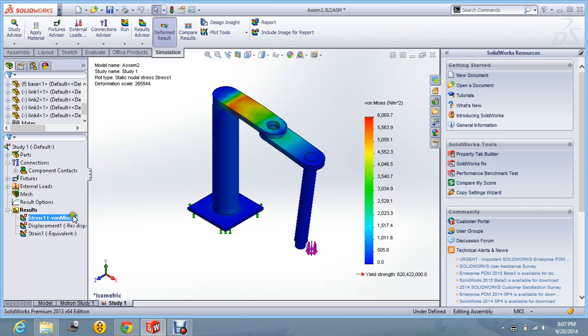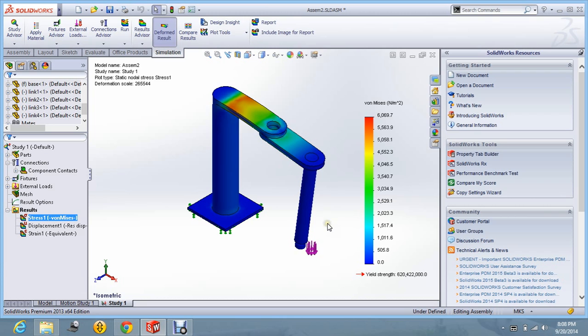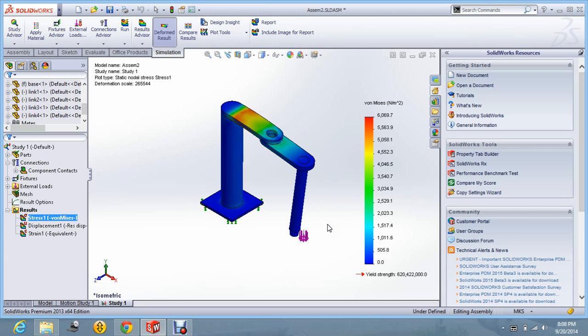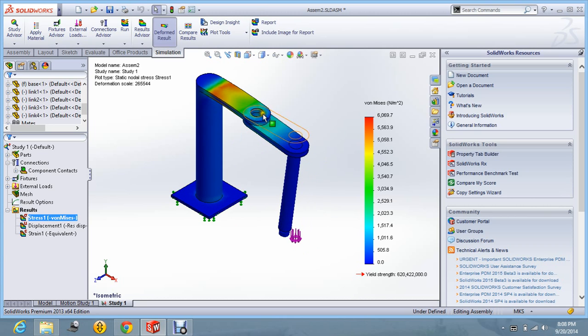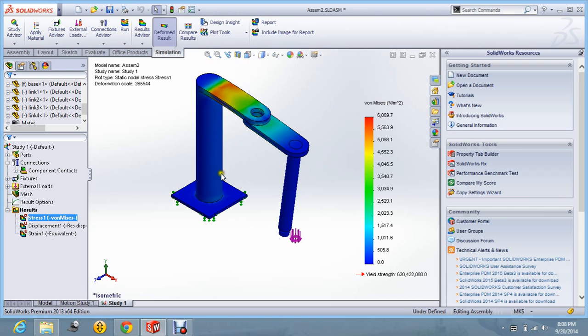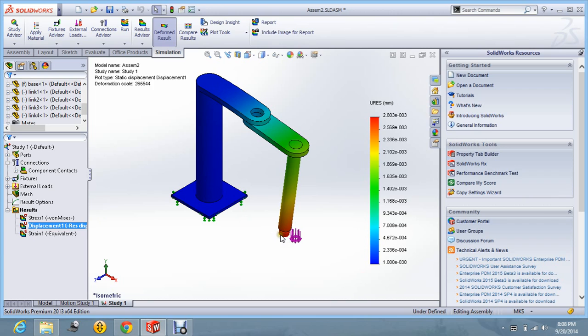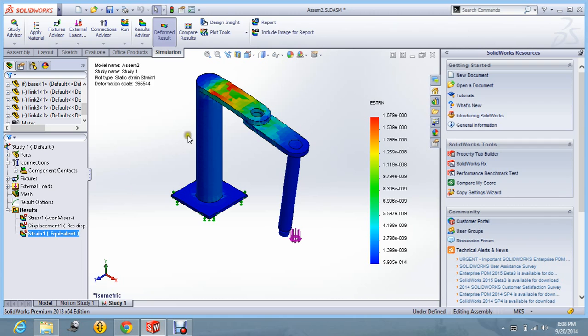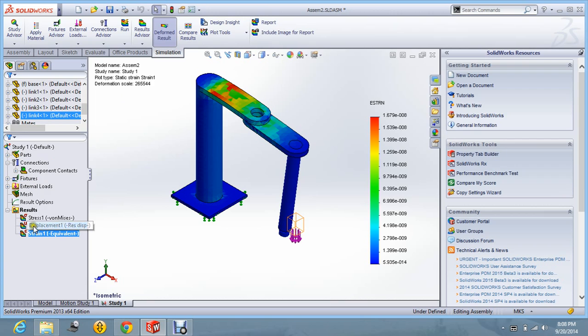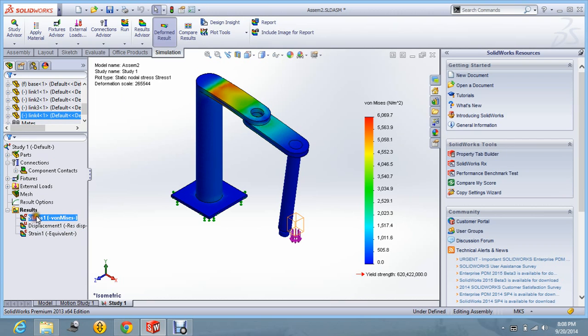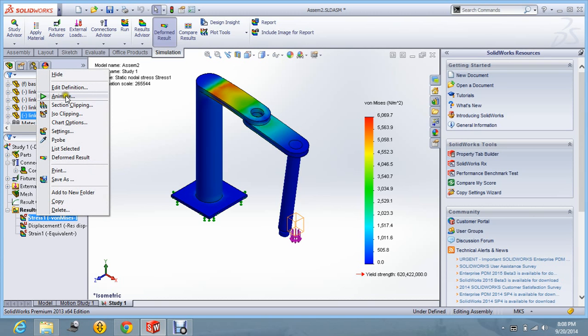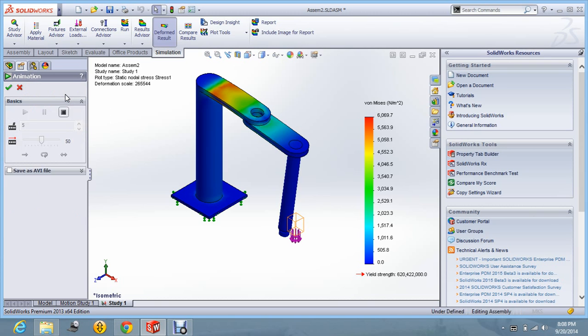Now we are having the results over here on the left hand side. Now this is showing the stress that is induced. We can have a look. Now you can see the displacements by double clicking on the displacement. Displacement will be maximum at this tip. And you can see the strain. Strain is over here. It is maximum. And you can animate this stress and strain also.